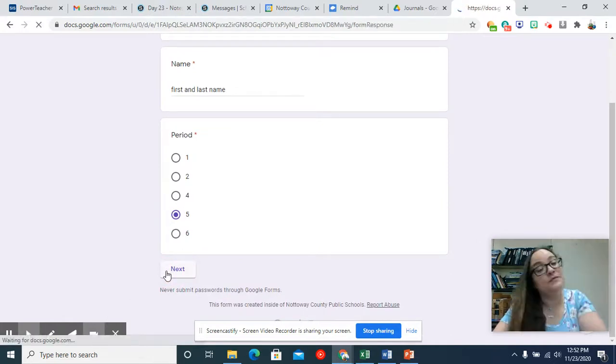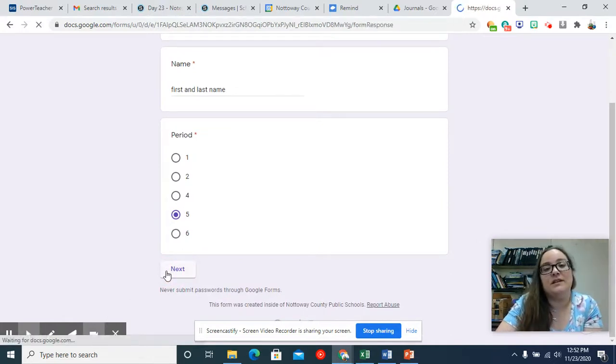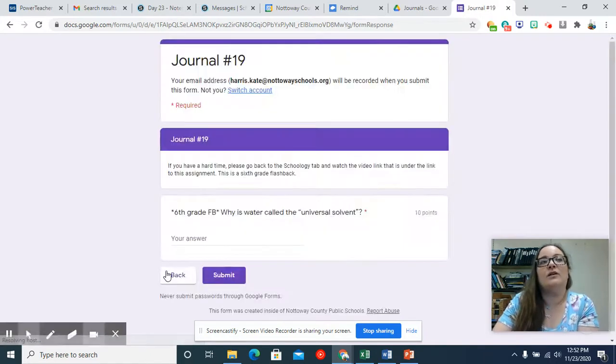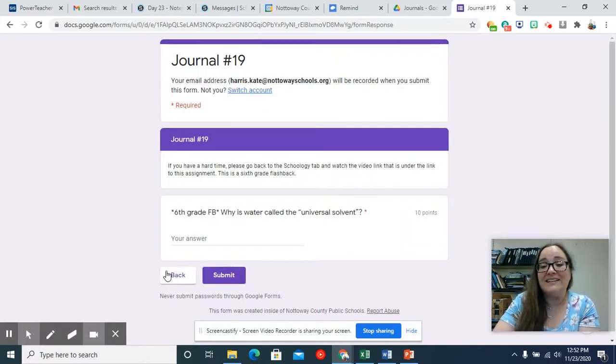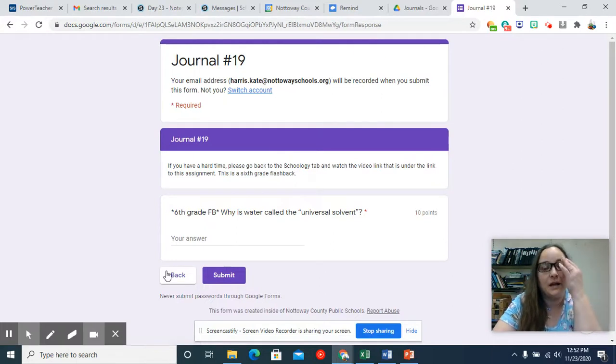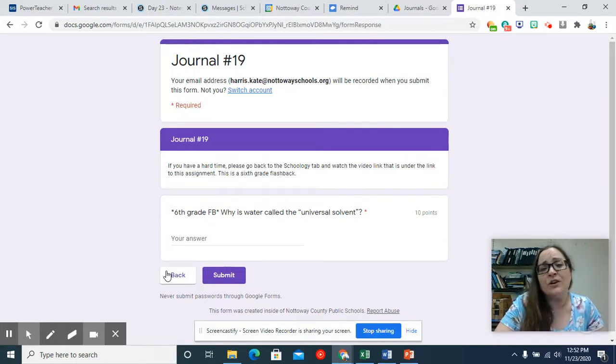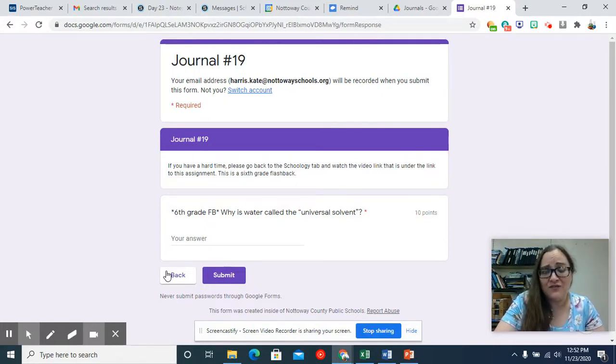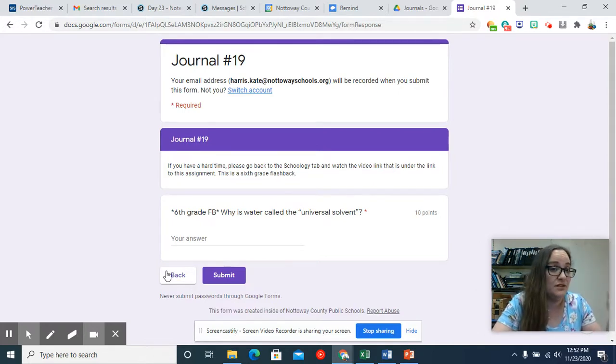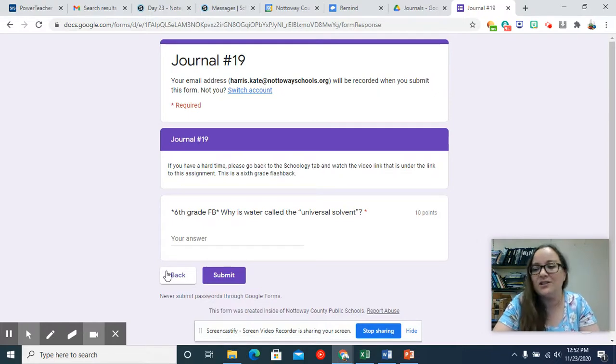Now today's journal question is another sixth grade flashback, and I do these because these questions are very likely to show up on the SOL, and so I really want to make sure that we take the time to review them, and for no other reason than I completely acknowledge the fact that by the time you're in the eighth grade, you literally have different brain cells than the ones that you learned the material with in the sixth grade.